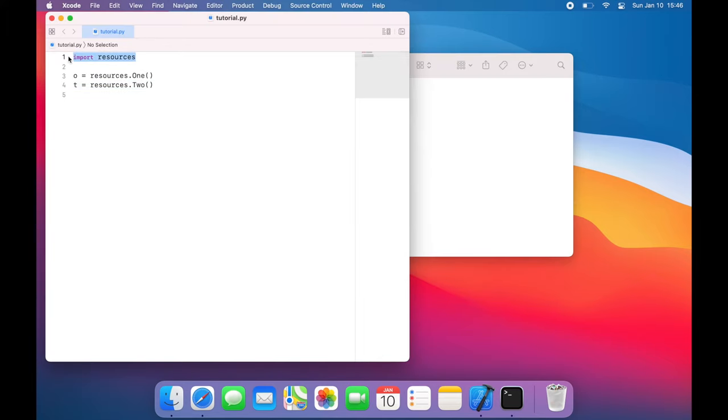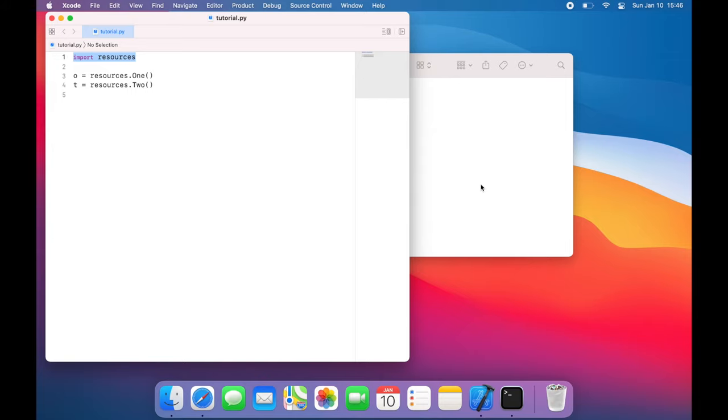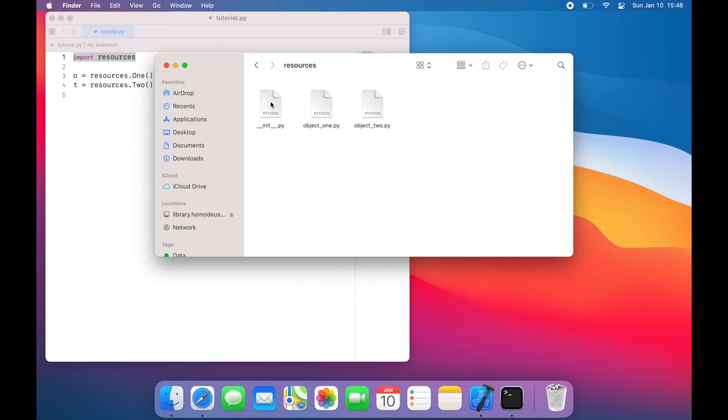So the __init__.py file is used to make a directory into a library by automatically running this file when you import the directory. And in this file, you will specify all the things you want in the library that exist in the directory.